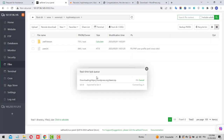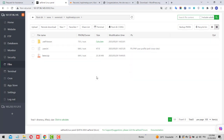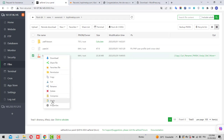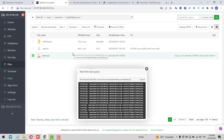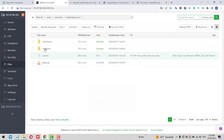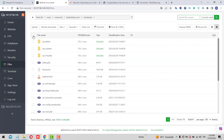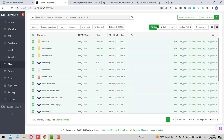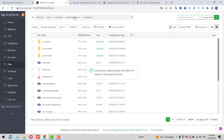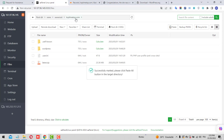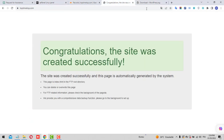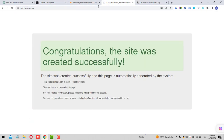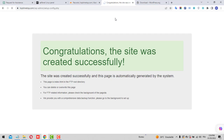The files will download automatically. Then extract the zip file by clicking on it and submitting. After a moment you'll see the WordPress files. Copy or cut all of them, navigate to the root folder of this domain, and paste them there.